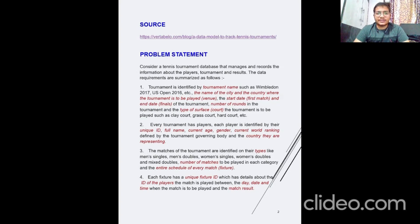The data requirements are summarized as follows. A tournament is identified by tournament name such as Wimbledon, US Open, French Open, etc., the name of the city and country where the tournament is played, the start date, the end date, the number of rounds, and the type of surface. Every tournament has players; each player has their unique ID, full name, current age, gender, and world ranking defined by the tournament governing body.